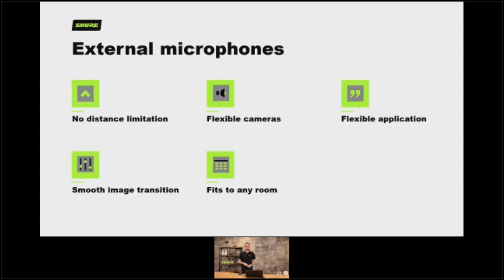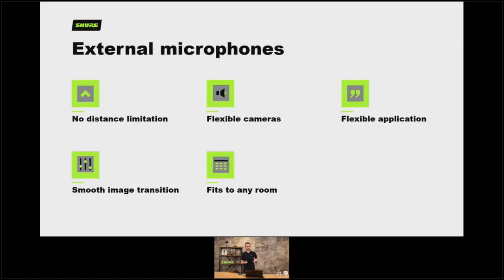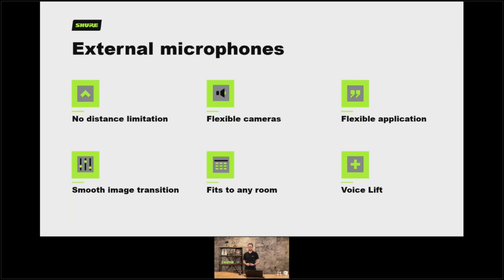We can fit these camera tracking purposes to any room — it might be that you have different use cases and different room scenarios so an off-the-shelf all-in-one system might fit one type of room but in another room you want to look at something different. We can also combine with our MXA microphones' voice lift application with camera tracking, because the microphones will always tell the system which one of their lobes is activated. We can take the audio from that lobe and push it to elsewhere in the room and also preset recall the camera based upon the same decision.